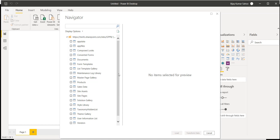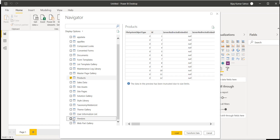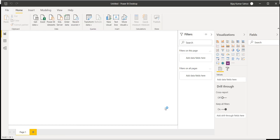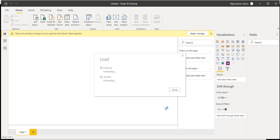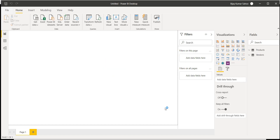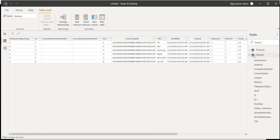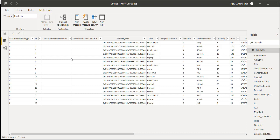Now I have two lists I require: the product list and the vendor list. As I mentioned before, there are two important options — Load and Transform Data. I'll choose Load and then we will see what problems exist in the data. Now if I go to the Data option, I can see the two lists: the vendor list and the product list.